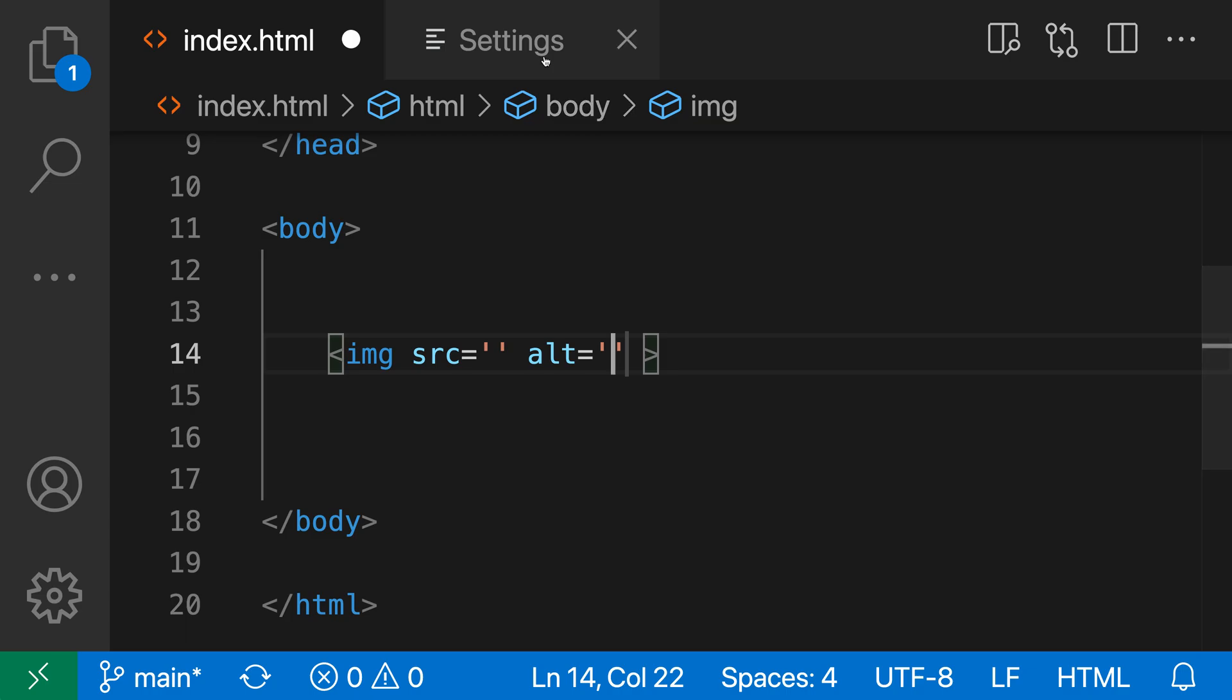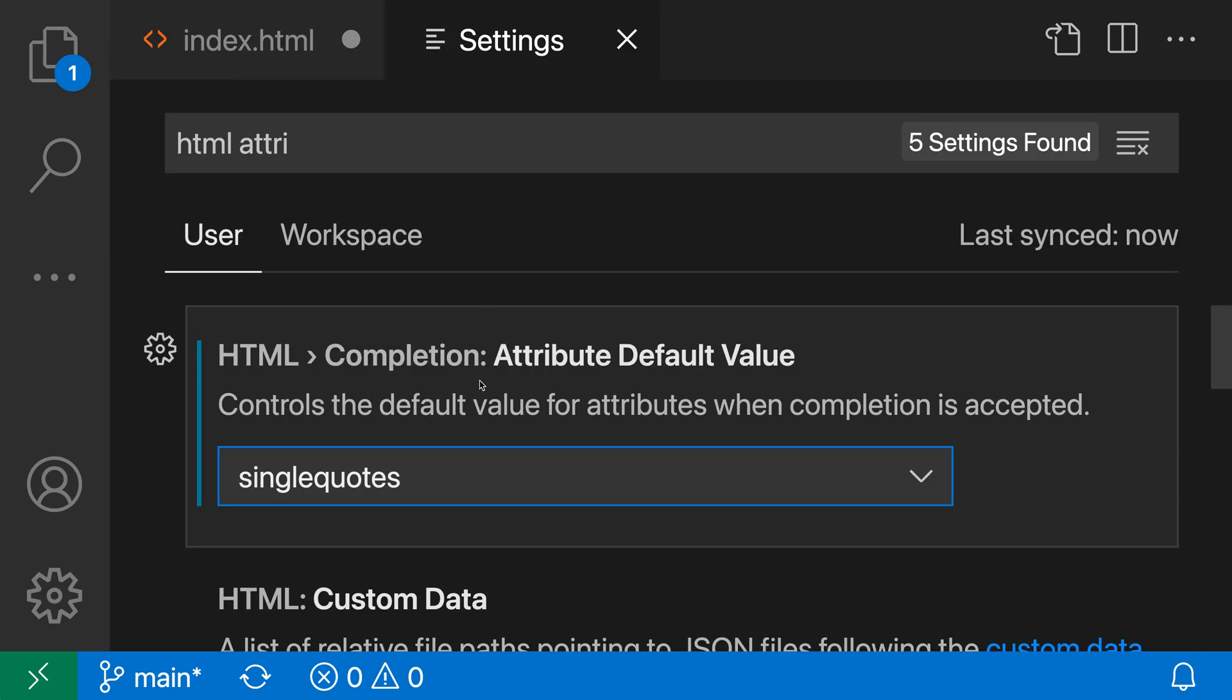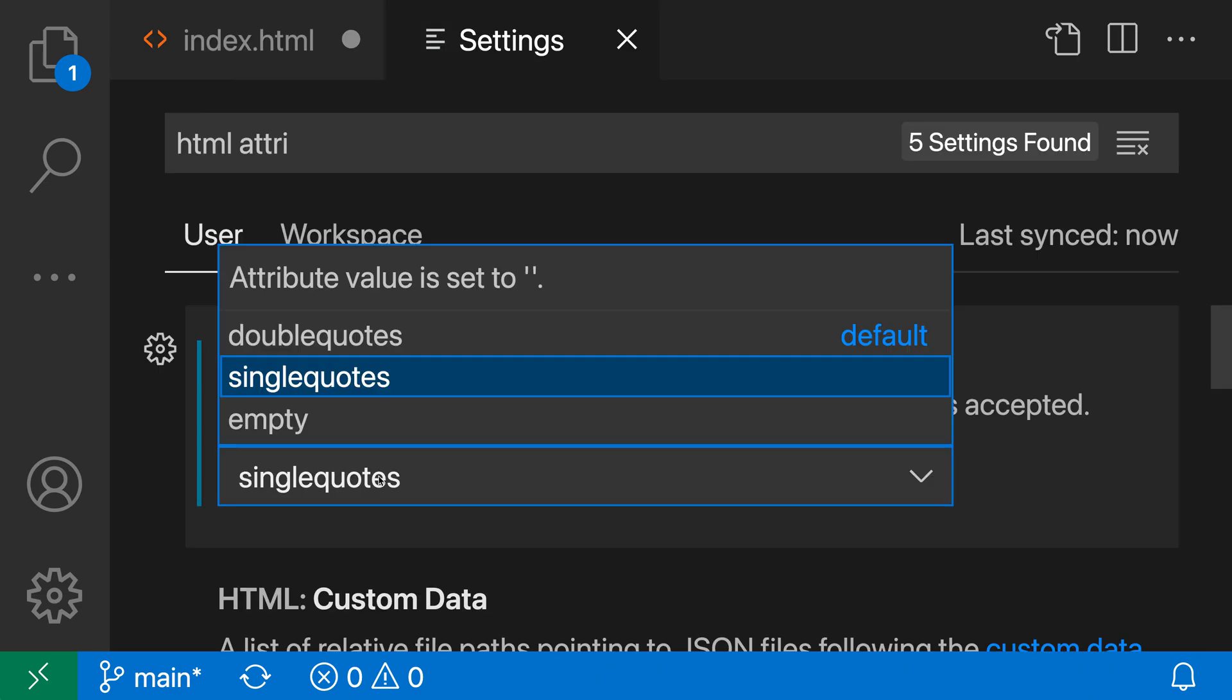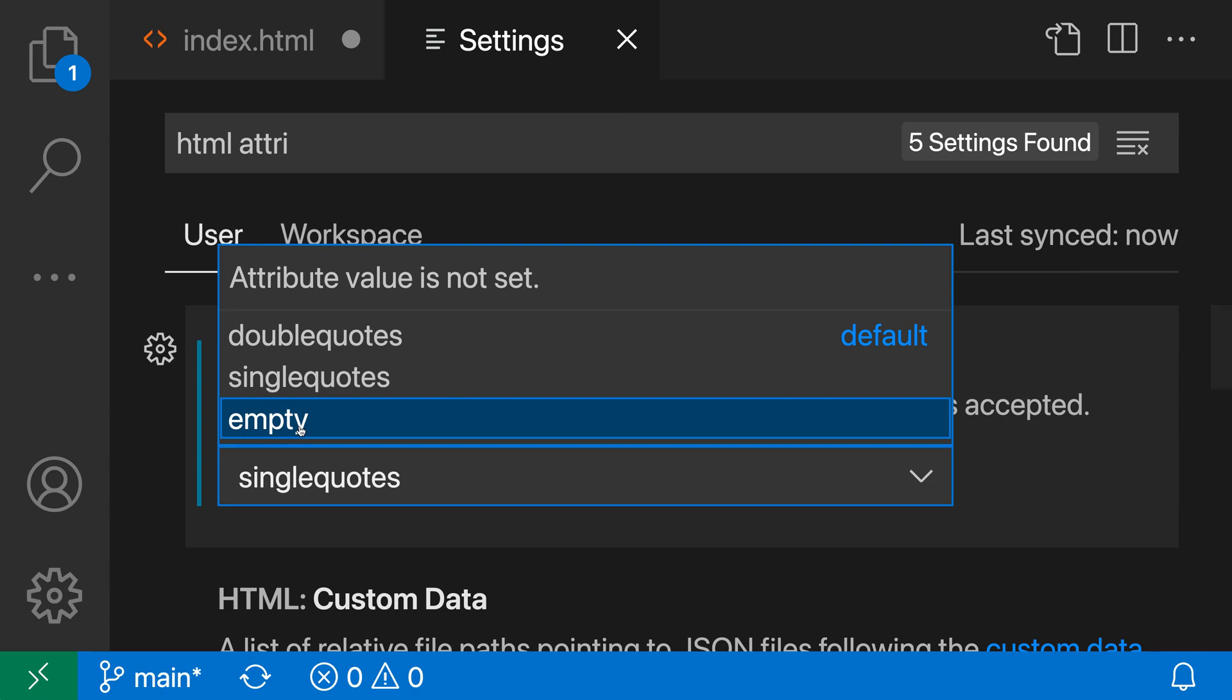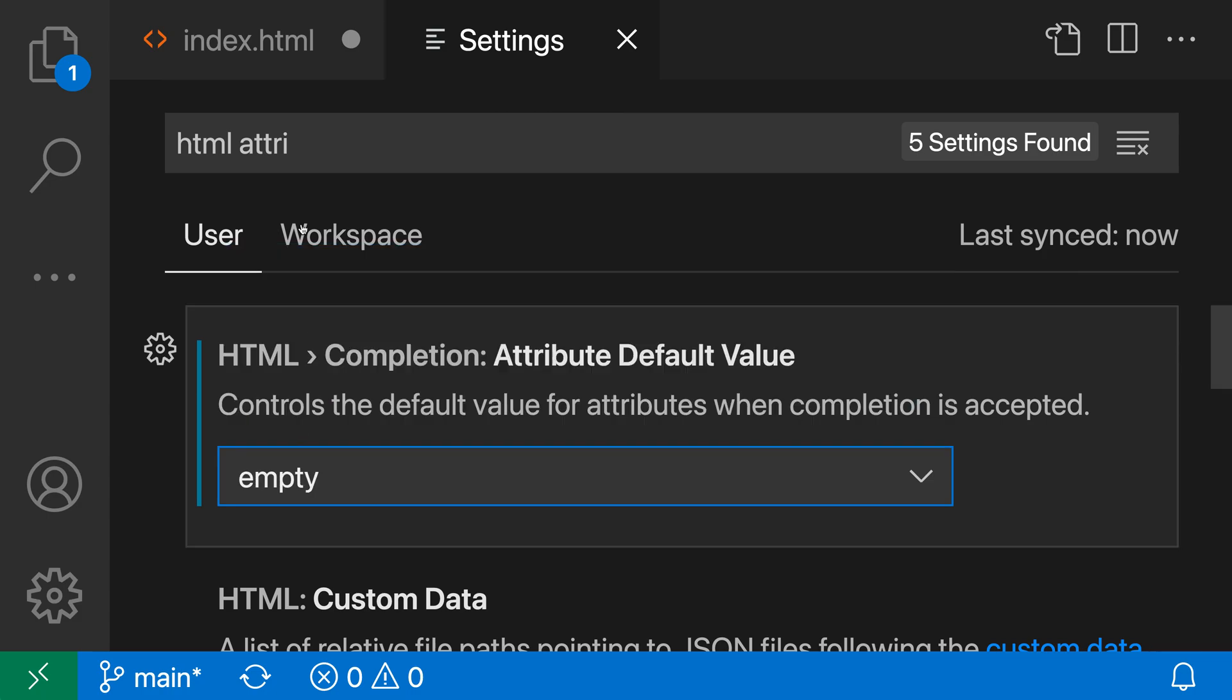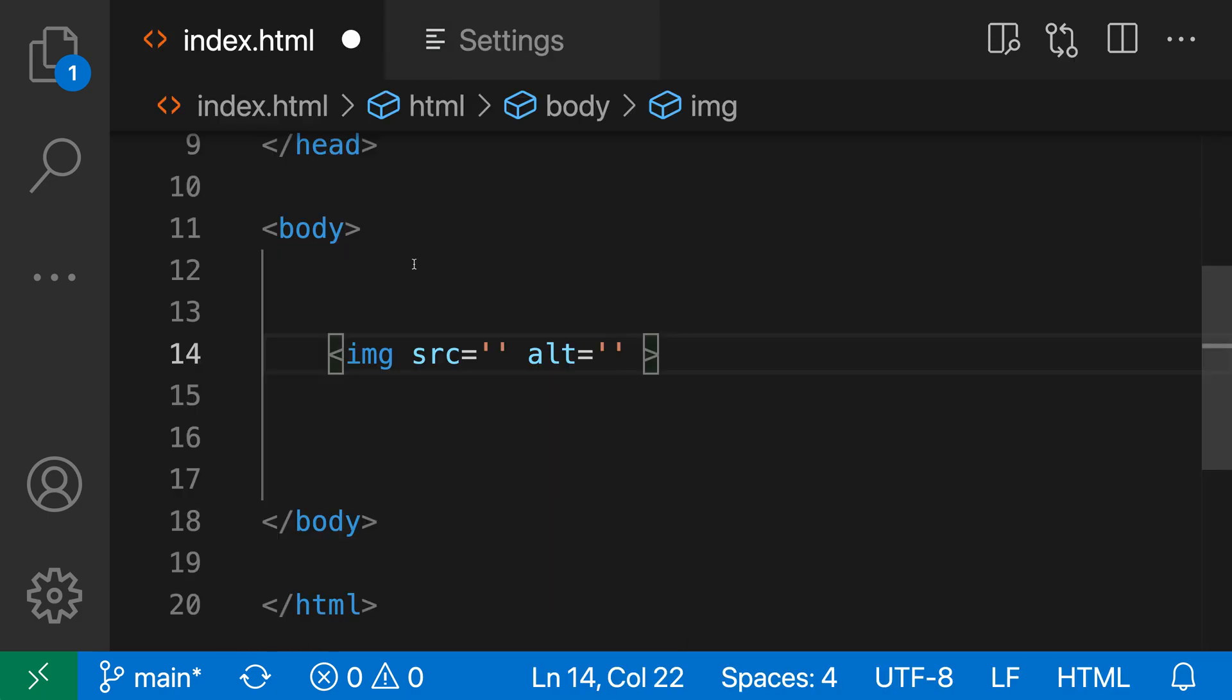Now there's actually another value for this setting as well, and that is the empty setting. If I go back to my settings here and change this to empty instead, now instead of filling in quotes, VS Code is just going to leave the attribute bare and I'd be free to type my own quote.